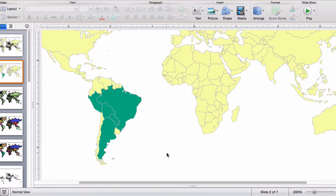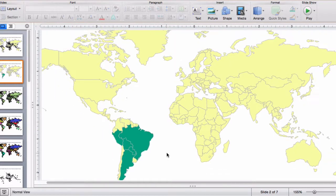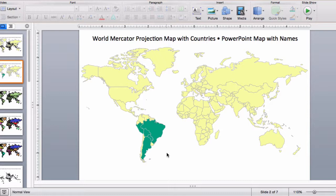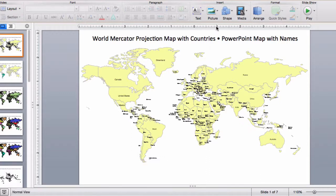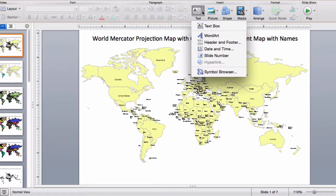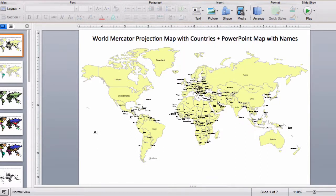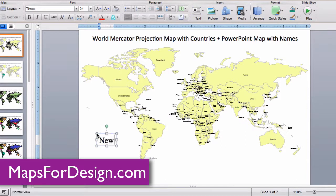Great for setting up a sales or marketing territory map. All text is fully editable and can be added or changed. Use the text insert box up here in the ribbon — text box. I'll just click and add some new text.